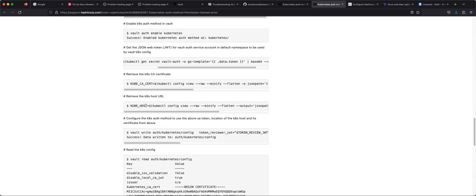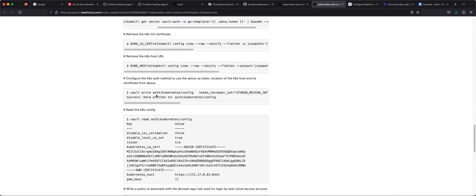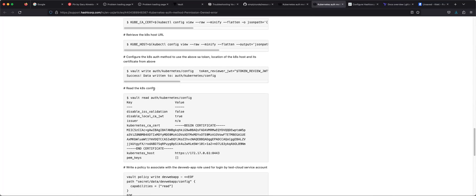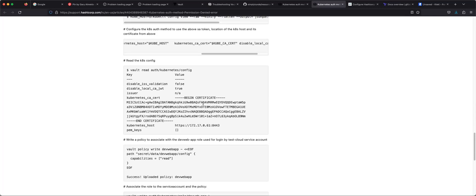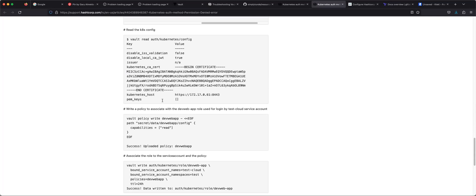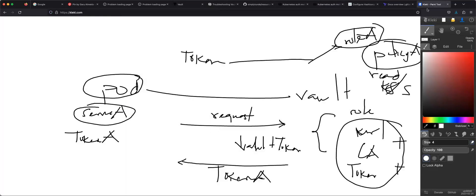That token has the permission which gives Vault the right to review other service account tokens coming into the cluster. Then you provide the certificate of the cluster and the host. This step is where I configure Vault with the reviewer token, the host of the Kubernetes cluster where it will post token review requests, and the certificate authority. Then I create a policy — that policy defines what permissions the token being sent back will have within the cluster.